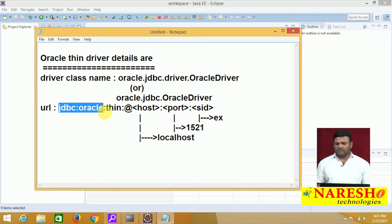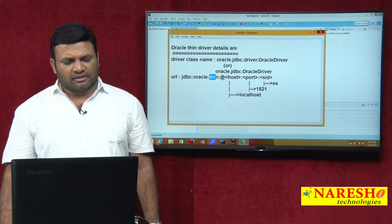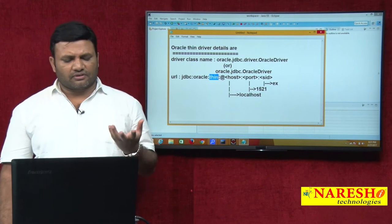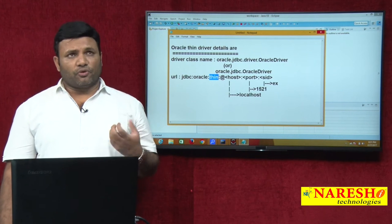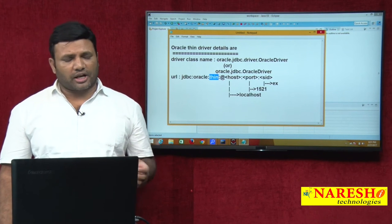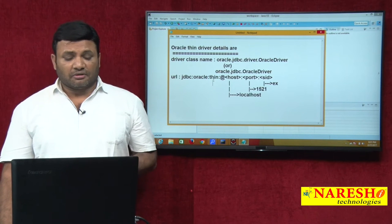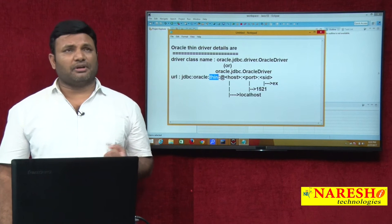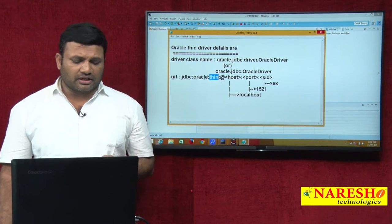'jdbc:oracle' — here 'jdbc' is the main protocol and 'oracle' is the sub-protocol. 'Thin' is the sub-name. Based on this sub-name only, the Driver Manager service will pick up the registered type 4 driver even though a type 2 driver of Oracle is also registered. That is, it will pick up the Oracle Thin Driver.